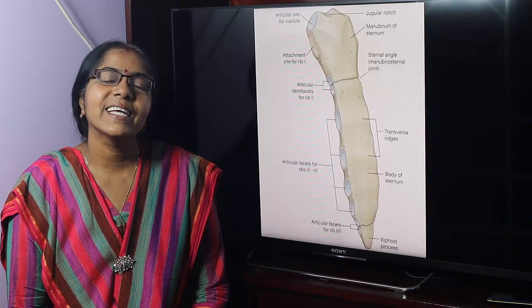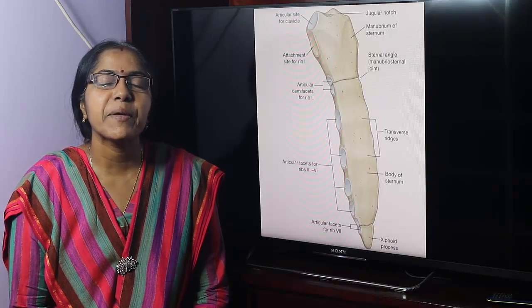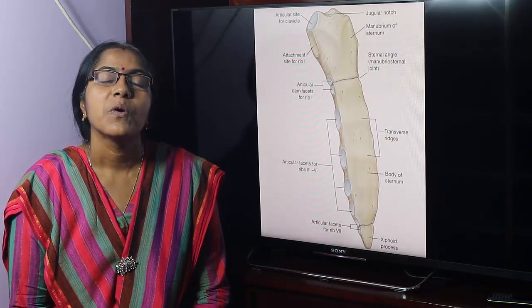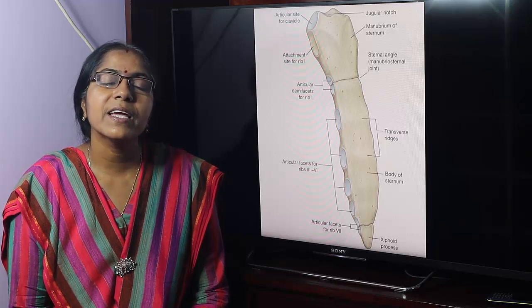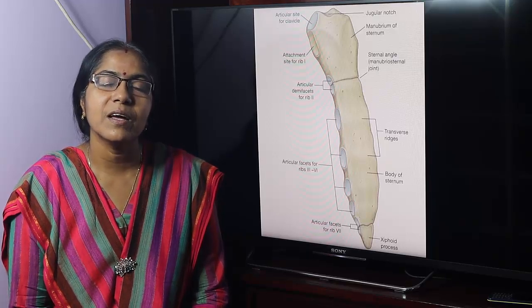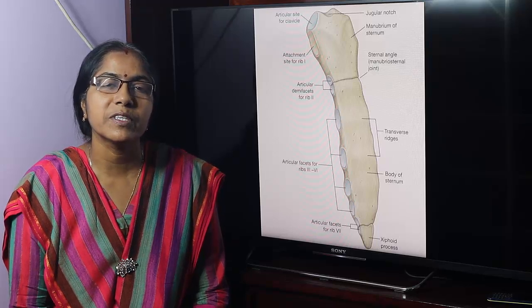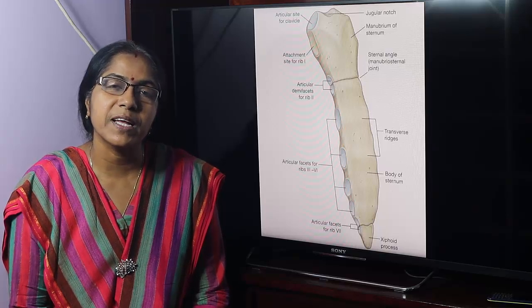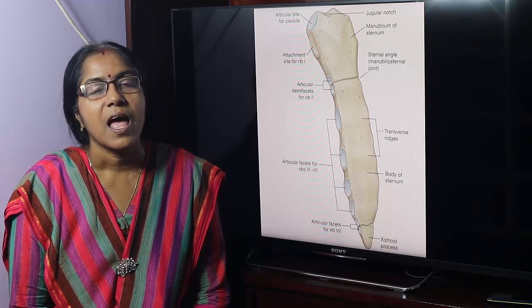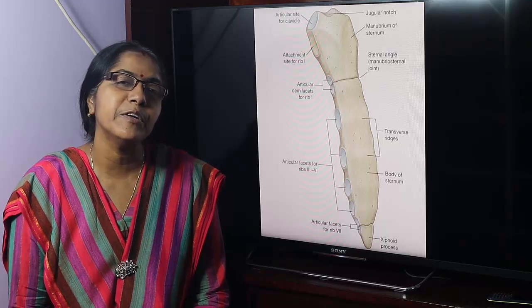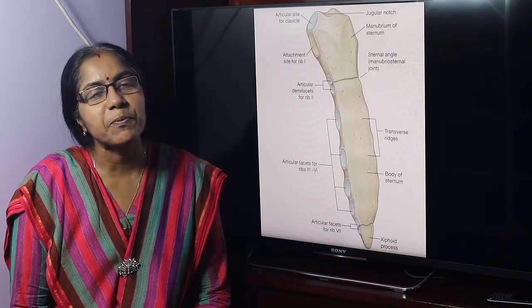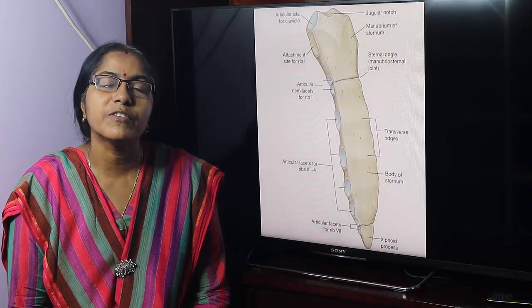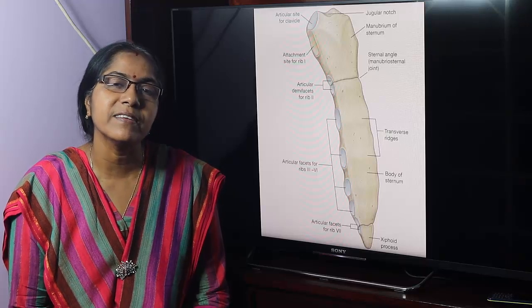Hello everyone, welcome to the first and second year MBBS students and students all over the world who are watching. I am Dr. Chaldana Sharkar from the anatomy department. The topic today is Sternum Part 2: what is the sternal angle and its importance, developmental source, ossification, and clinical anatomy of the sternum.